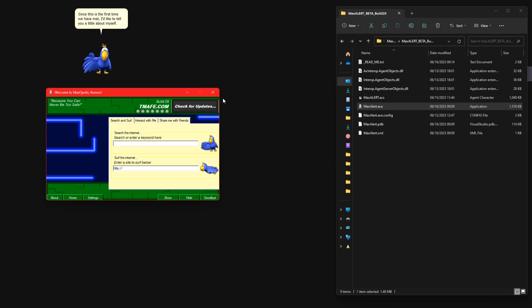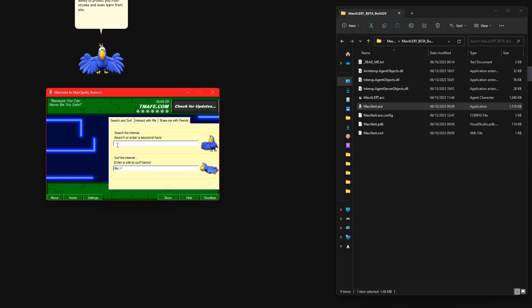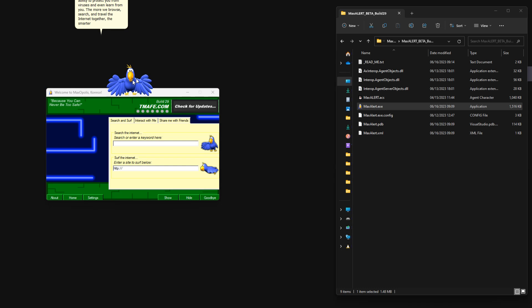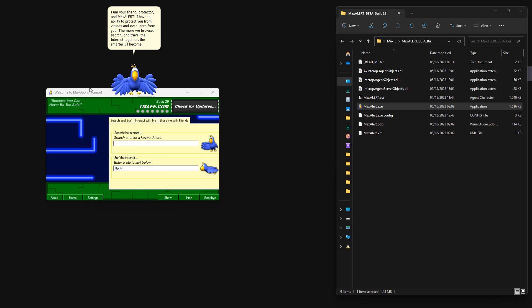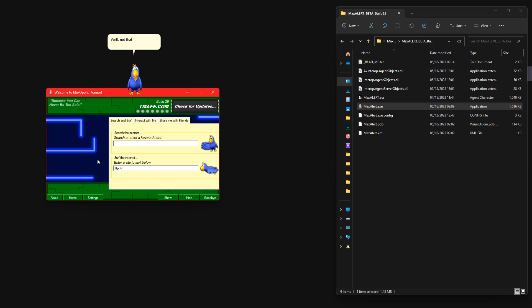I am your friend, protector, and Max Alert. I have the ability to protect you from viruses and even learn from you. The more we browse, search, and travel the internet together, the smarter I'll become.